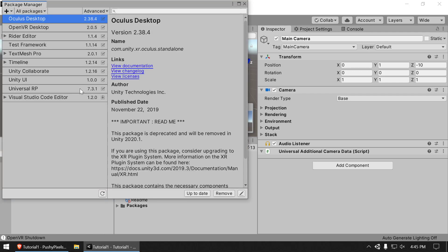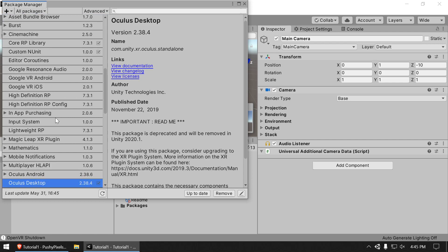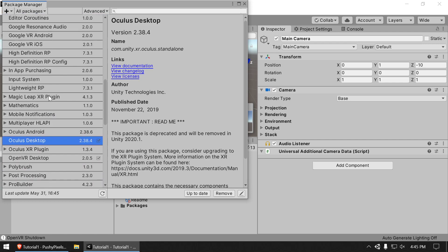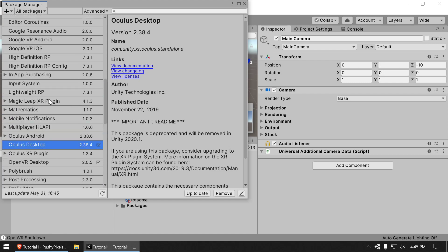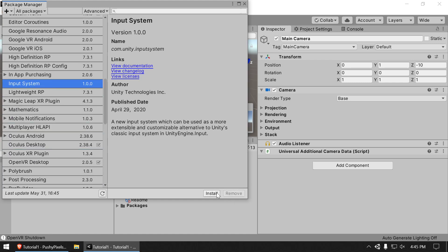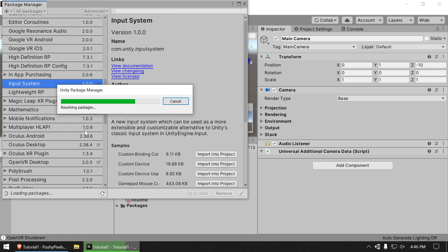We wait a moment for the Package Manager to load all packages. We're going to search for 'Input System' and hit Install. This system is way better than the built-in one — I'm not saying the built-in isn't still useful for prototyping, but this makes it so much easier to organize input.